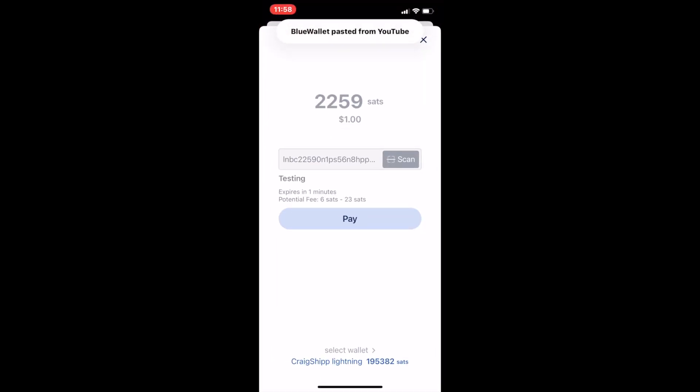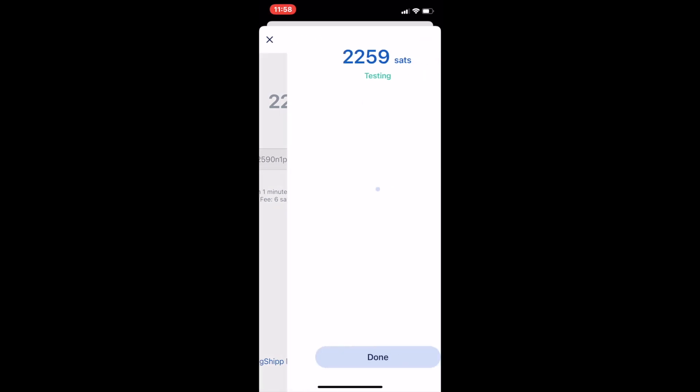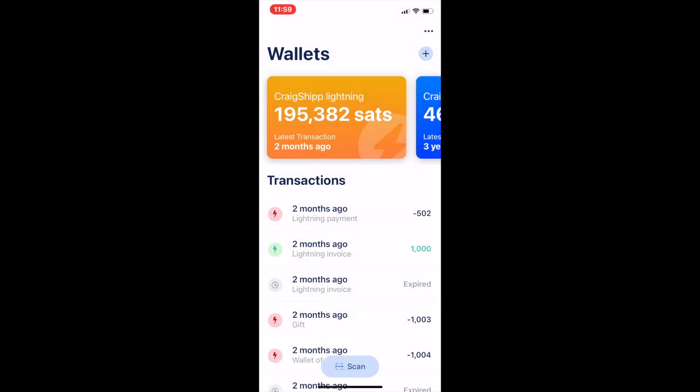I don't know if there's a place where I can select which wallet it defaults to, but it just happened to default to that one so I sent him a dollar's worth of sats. Those are going to be worth a lot of money someday.